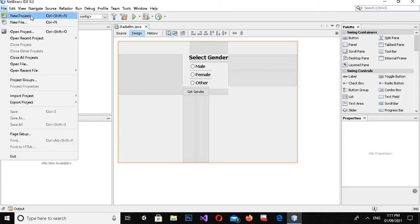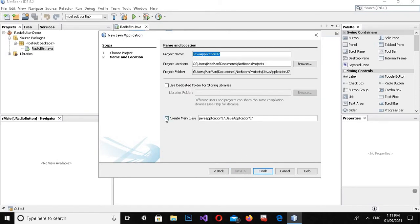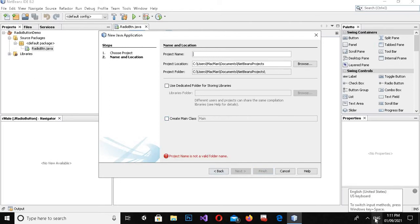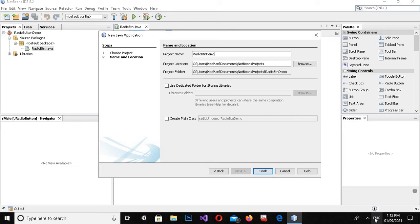Now the NetBeans is open, so we will create a new project. Go to File > New, and it will be a Java Application. Click Next, uncheck 'Create Main Class', and I will give the application the name 'radio_btn_demo'. Now I'll click Finish.